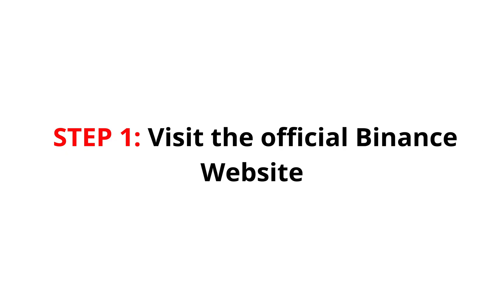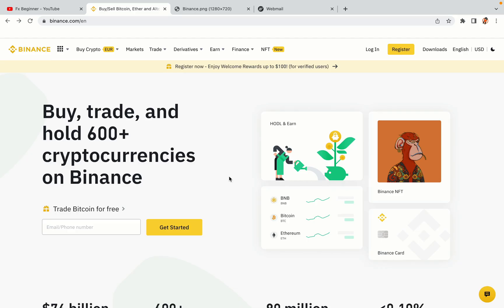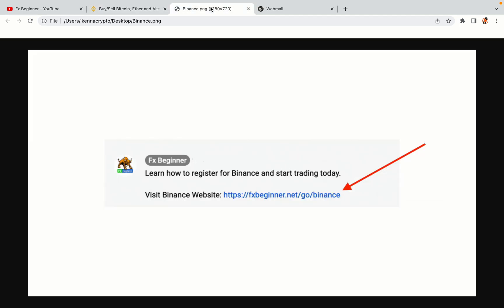Step 1. Visit the official Binance website. In the description of this video, I have provided the link to the official Binance website. Do well to use the links to avoid going to the wrong website. When you click the link, you'll be taken to the official Binance website.